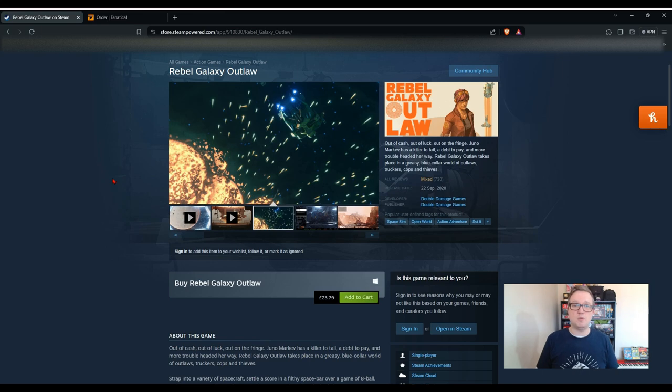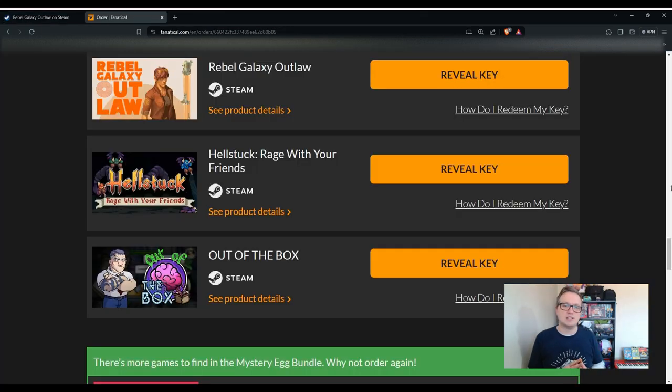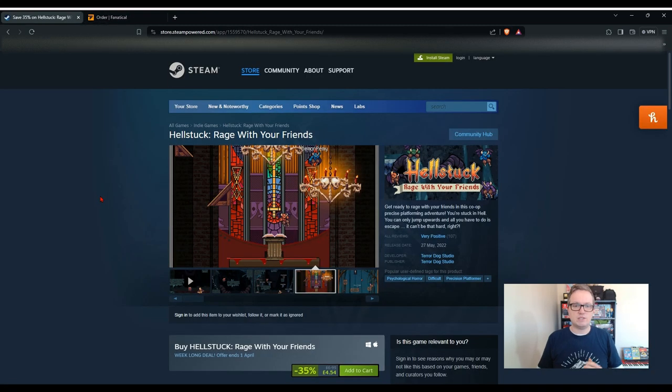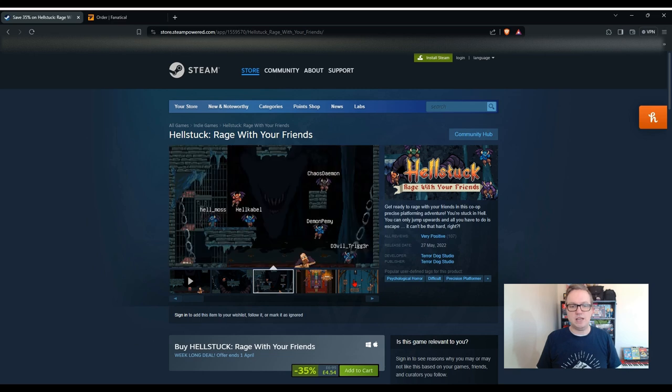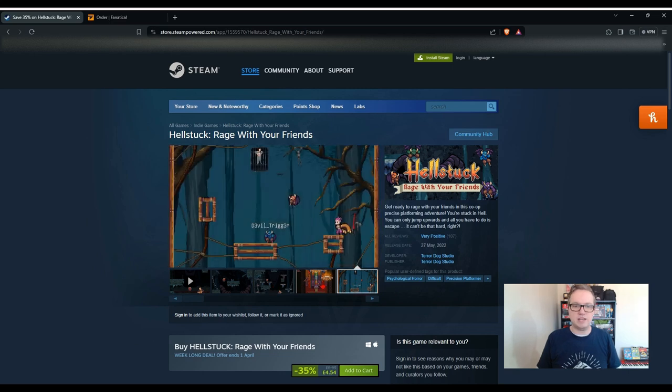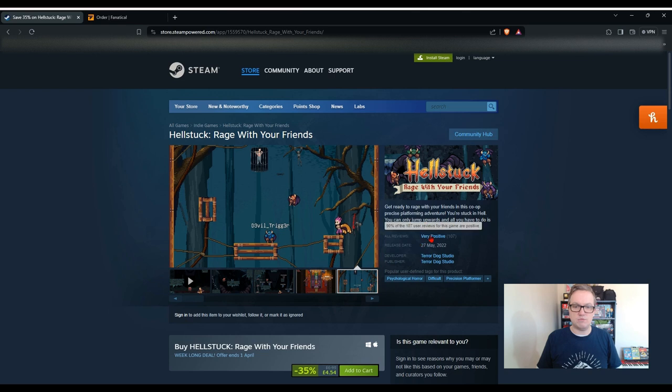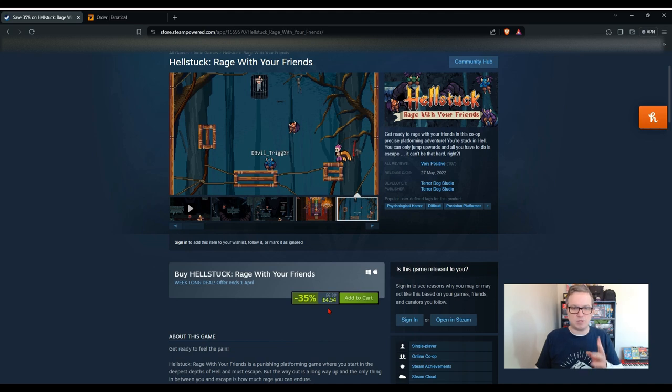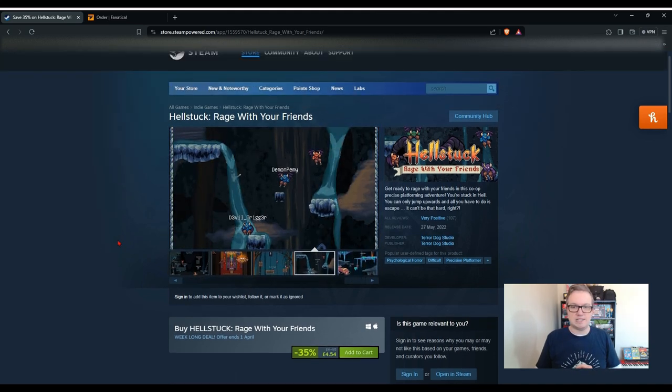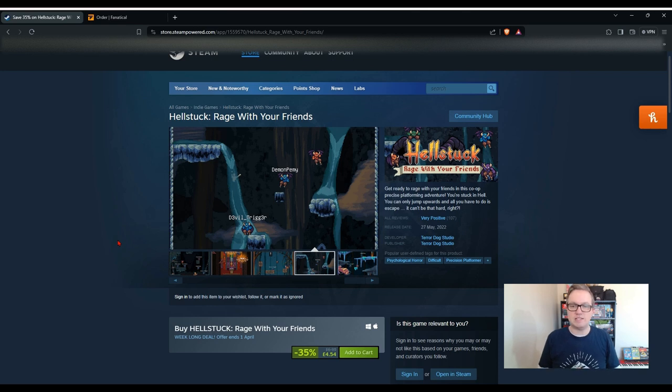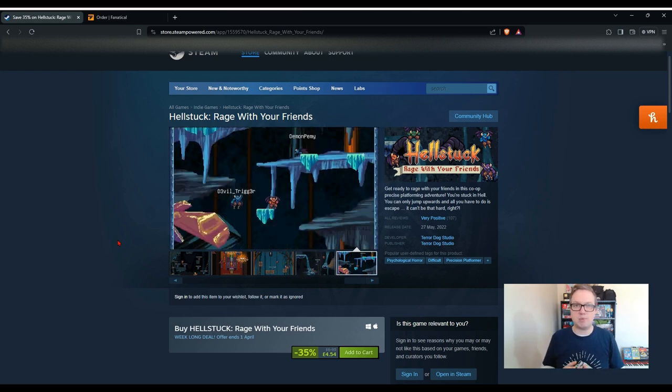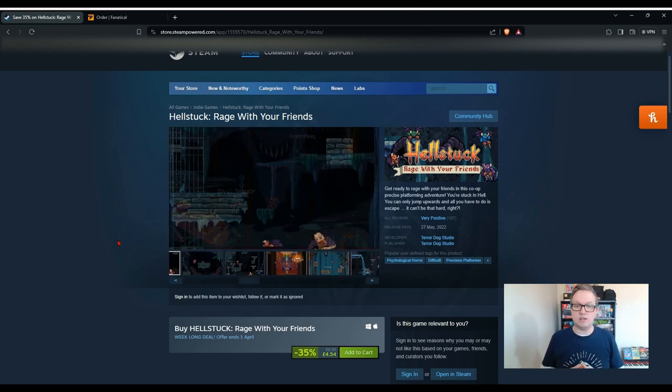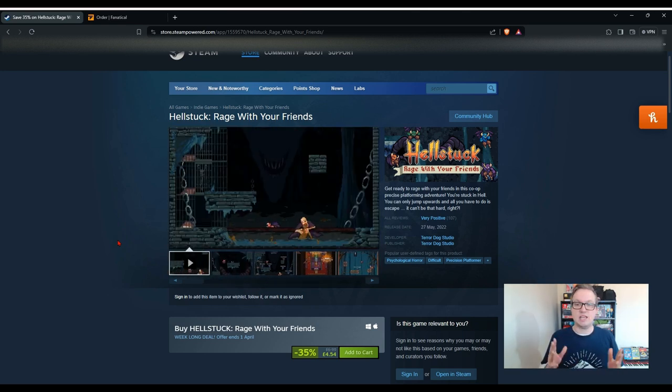Next one we have is Rebel Galaxy Outlaw. Now I've actually got this, or one of the other Rebel Galaxy games, in a previous Fanatical bundle that I've opened, so this is one that I think will be quite good from what I remember. Well, this is another game that's quite pricey, coming in at £23.79. It says out of cash, out of luck, out on the fringe, Juno Markev has a killer to tail, a debt to pay, and more trouble headed her way. So this one has got mixed reviews, it's from 2020, but it looks quite intriguing.